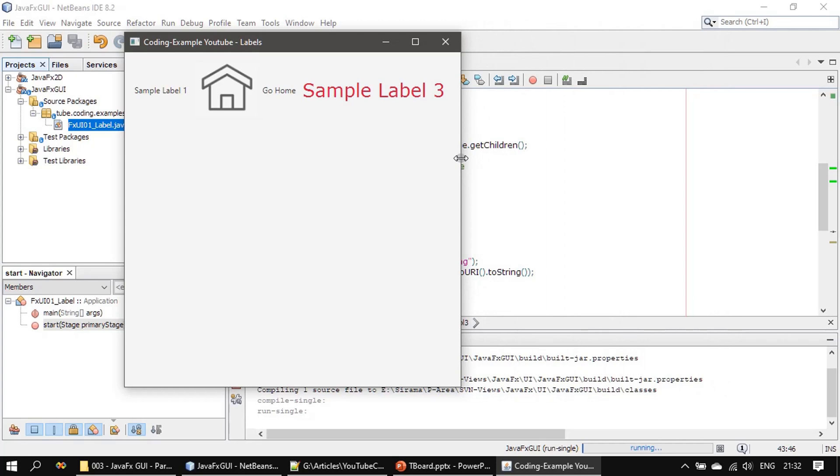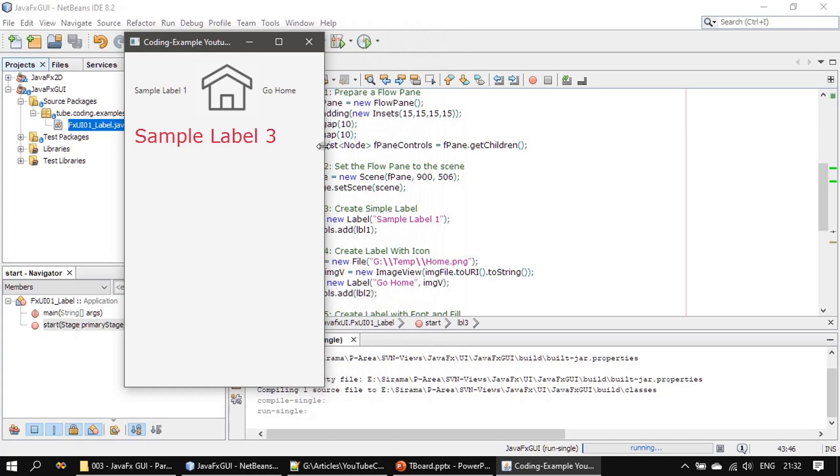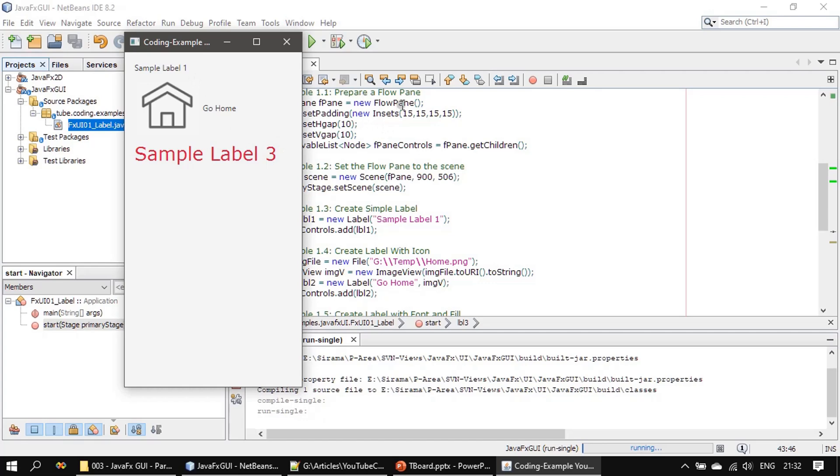So now we have three labels added to the flow panel. If I resize it you can see the third label control moves to second, and if I further reduce it all controls are stacked on top of each other. This is because the flow panel is managing all these three labels.